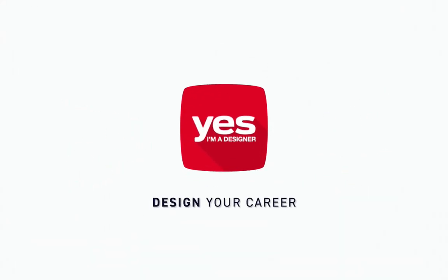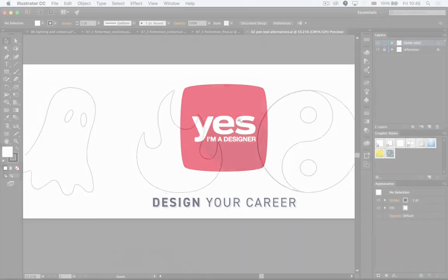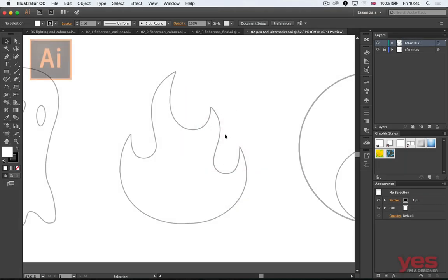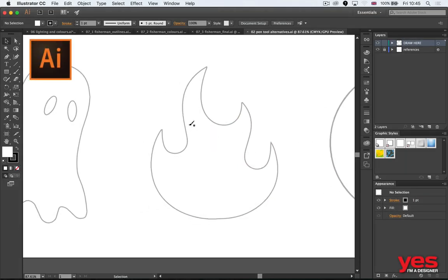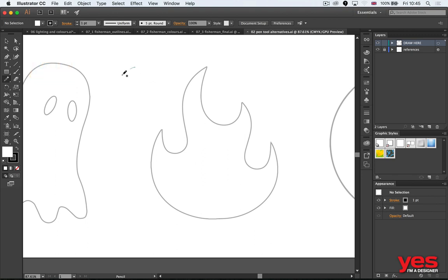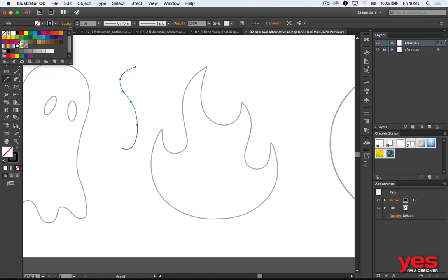The pen tool is a tricky one. It's not natural like the pencil. If you use the pencil tool in Illustrator, you can draw with it quite easily. Let me just set this to a more visible color like red.